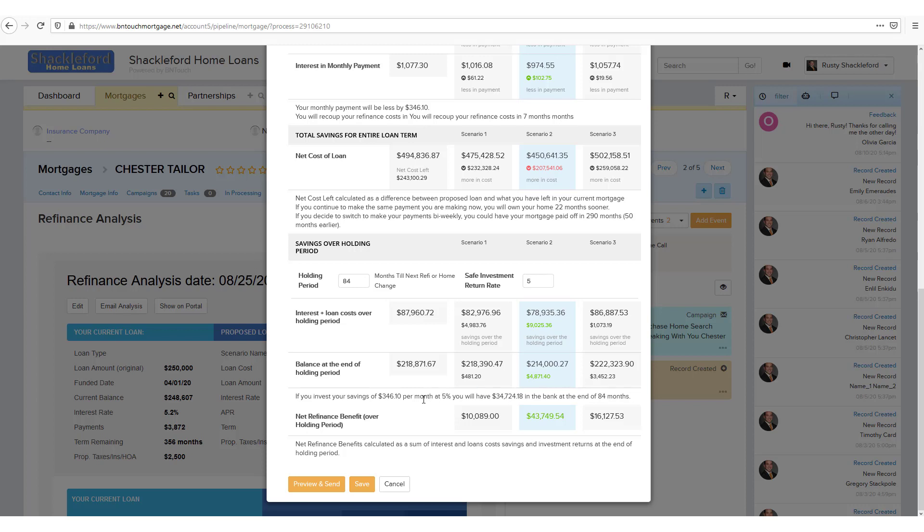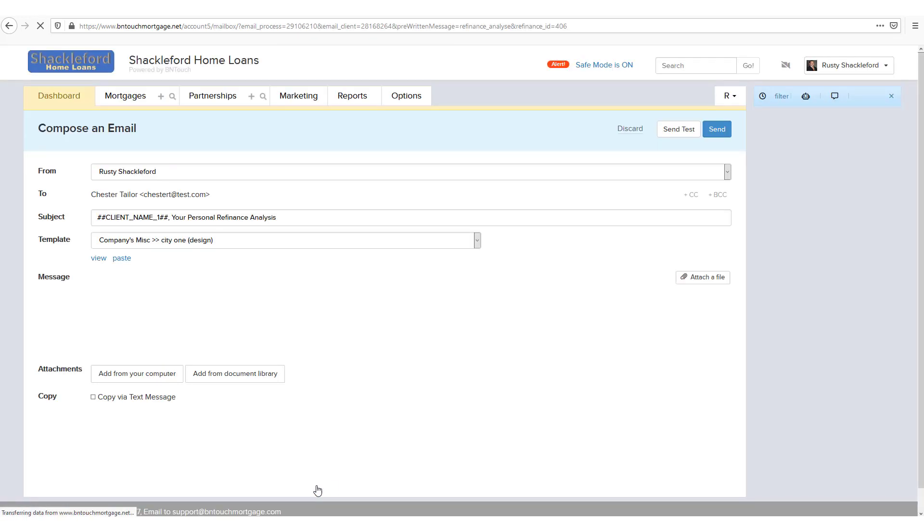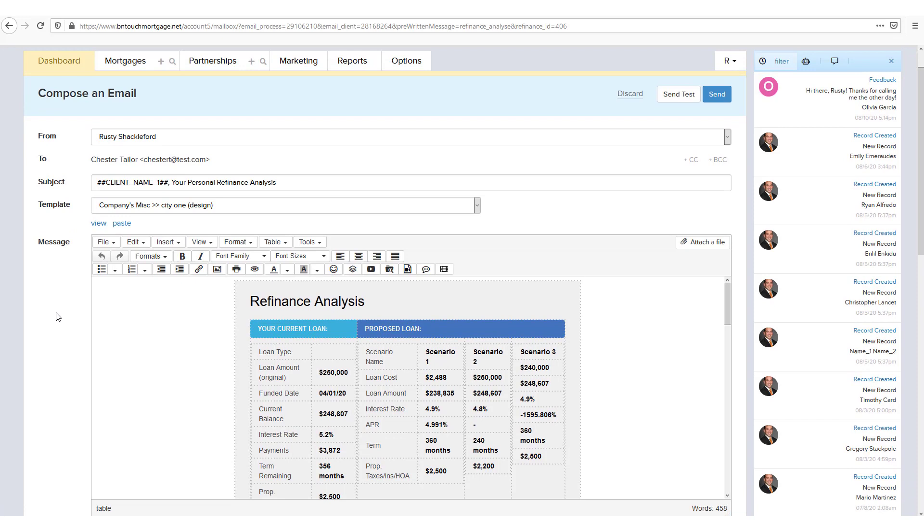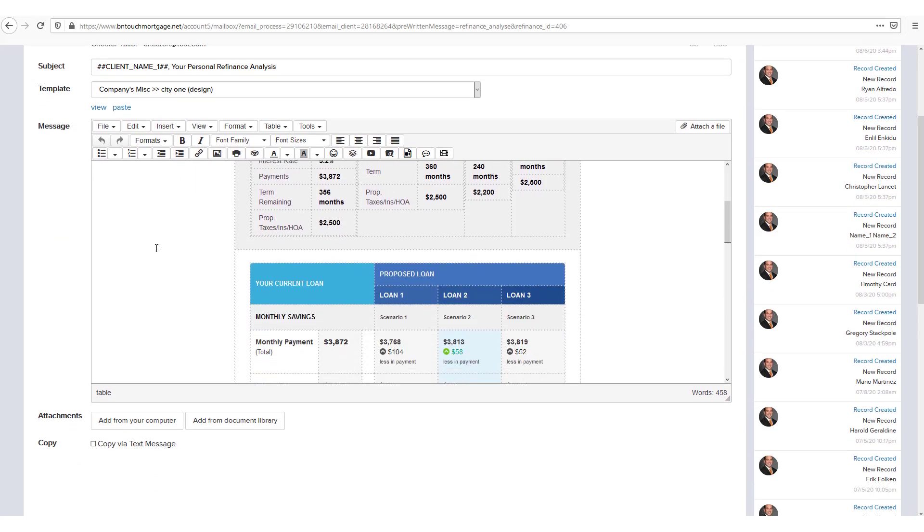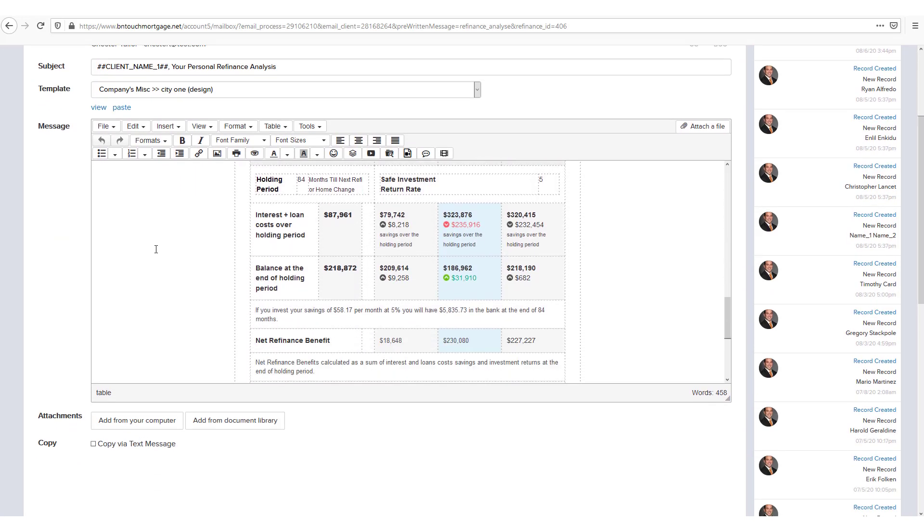Below the presentation, you'll have a Save button, which can be used to keep this comparison for later. You can also click the Preview and Send button to bring the presentation into an email that can be sent to the client. This will work with your current email template and all other email features in Be In Touch.